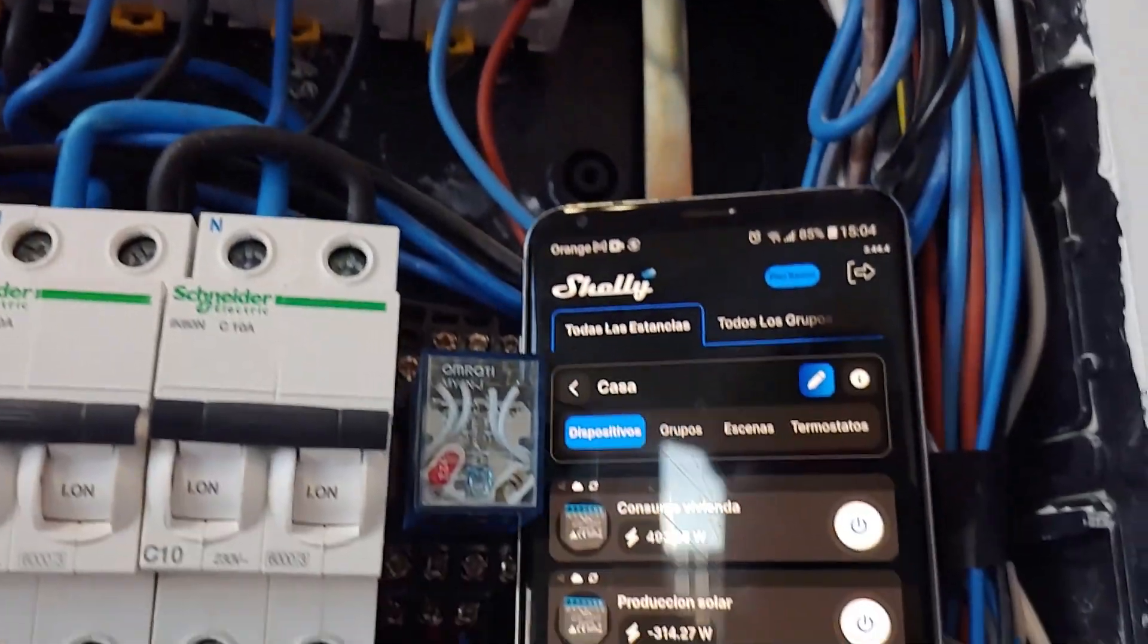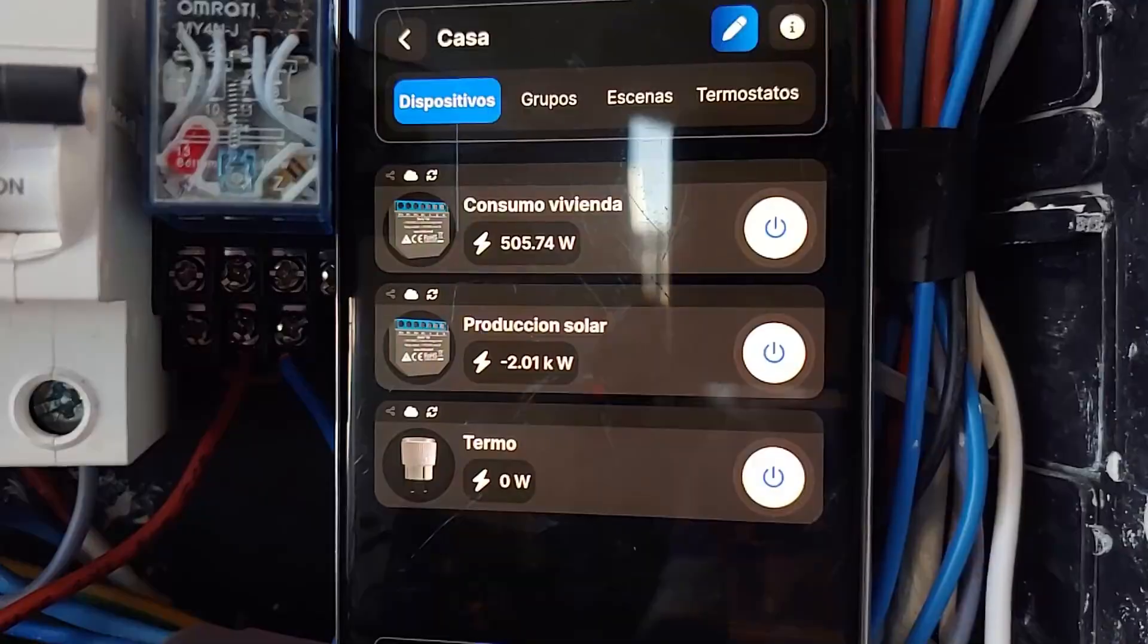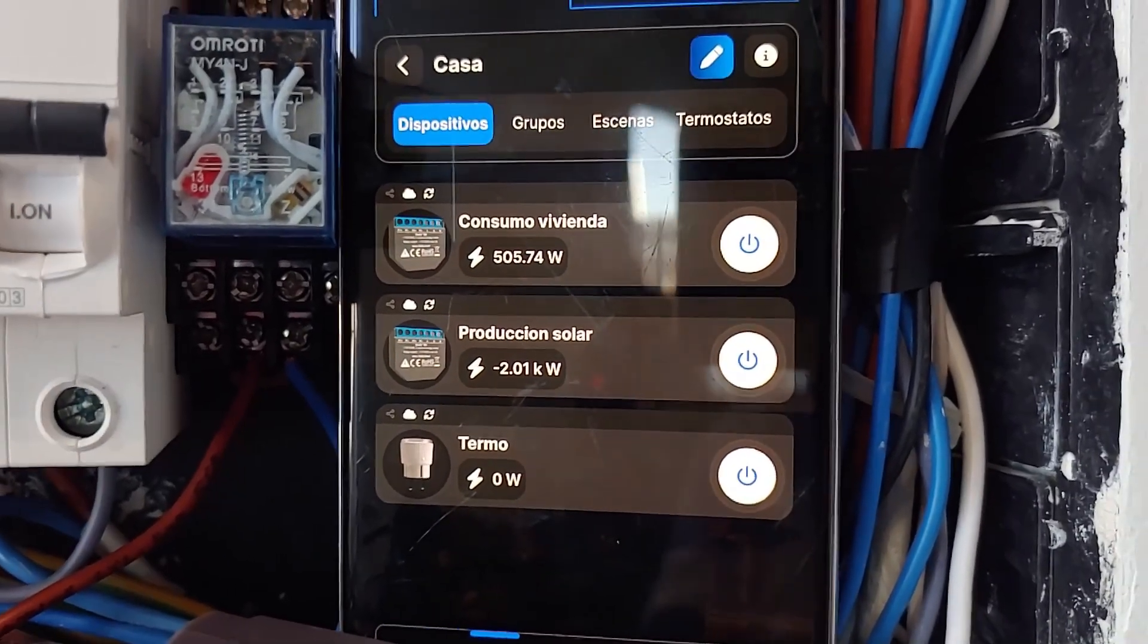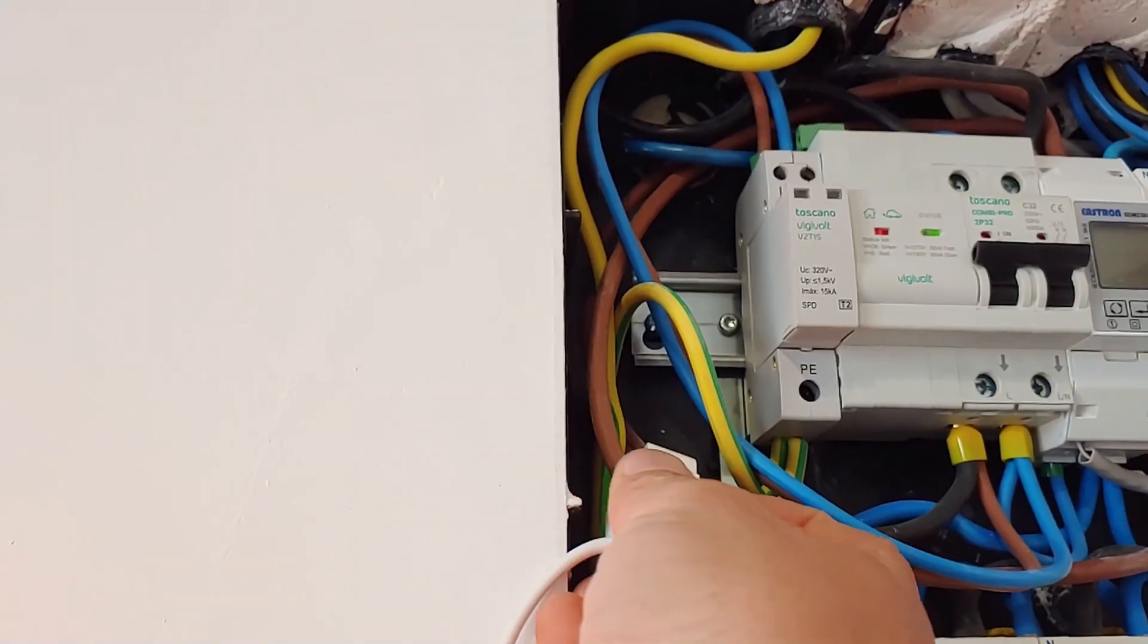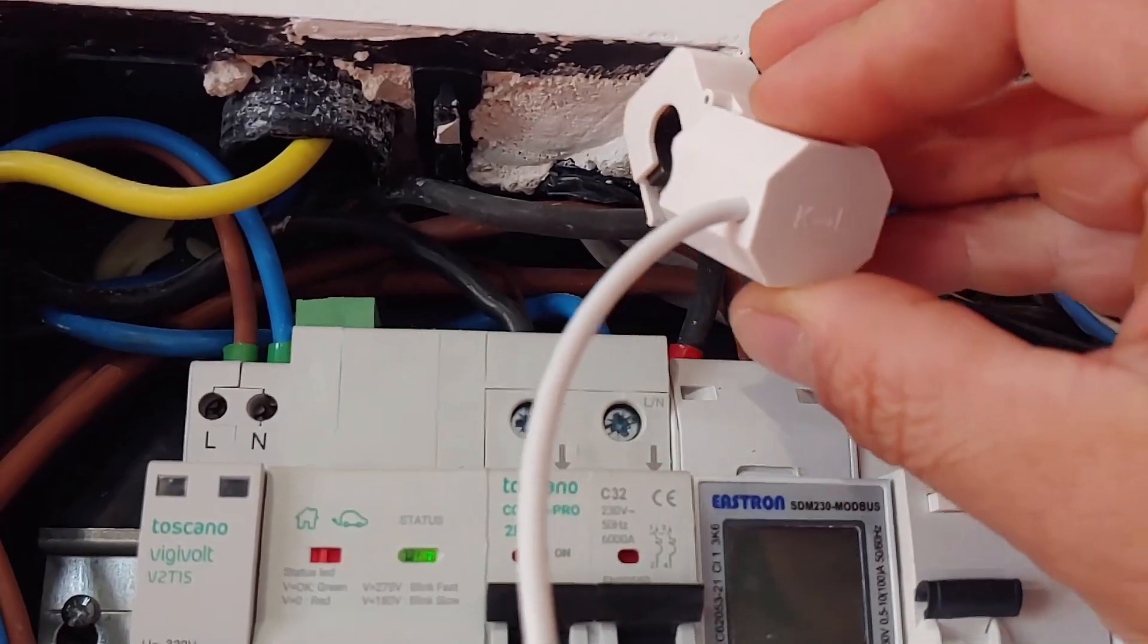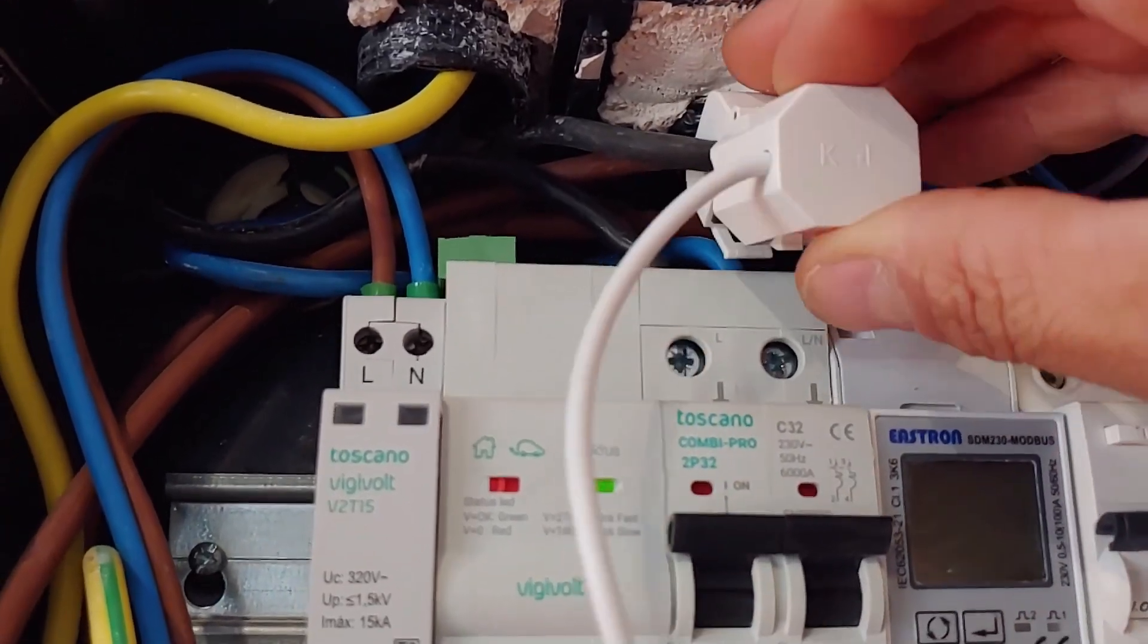Another way to do it, perhaps simpler and more efficient from my point of view, would be to use the transformer with which we measured the consumption of the home to measure the input and output balance. To do this, we would have to connect the home bypass.